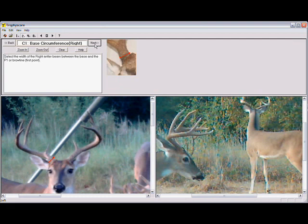Here is an example of the circumference measurement. These measurements are taken on both antlers and there are four measurements per side.